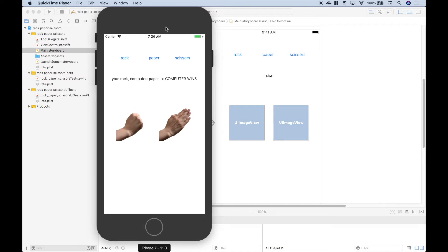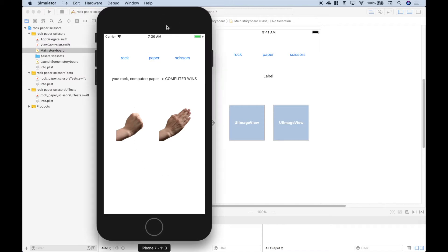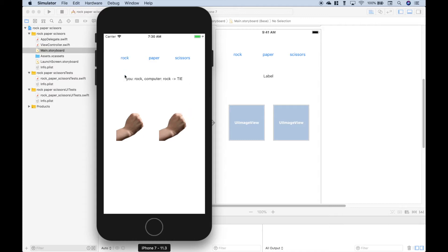We've already launched our simulator, and here is our rock-paper-scissors game. We have three buttons — rock, paper, scissors. This is our choice, and this is the computer choice. We have some text that tells us what we chose versus what the computer chose and who wins. So if we choose rock, the computer at random chose rock — it's a tie.